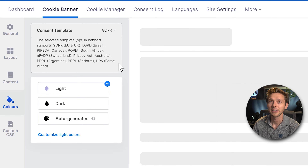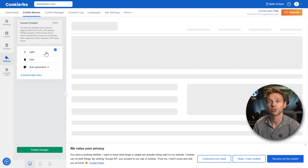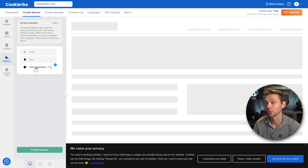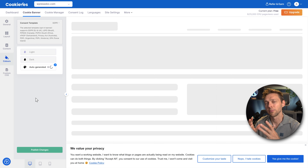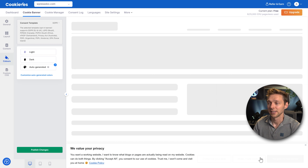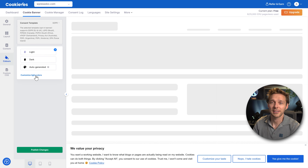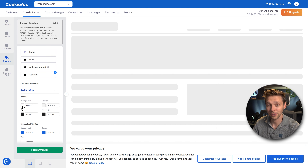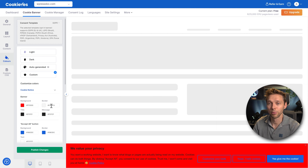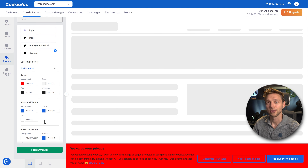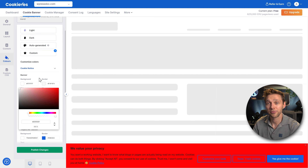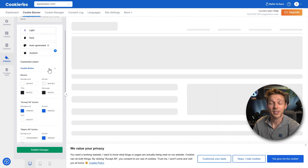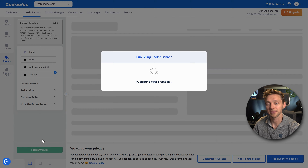From here we can go to Colors. You can choose the color scheme from light, dark, or auto-generated according to your website's most common colors. You can also just choose Light and press Customize Light Colors — then you can change the background color, borders, message, title, and everything about this banner. It's a very nice feature even in the free version. If you've changed it to whatever you want, press Publish Changes.